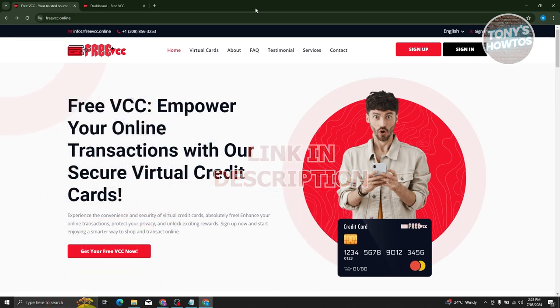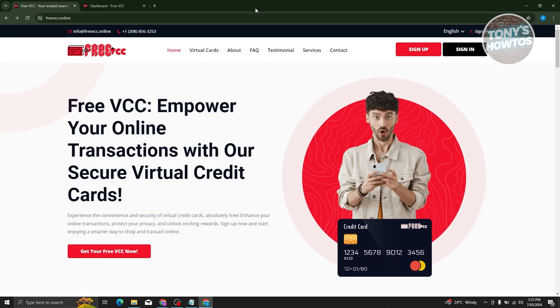So you might be wondering how do you get virtual credit cards for free trials? Well, it's actually pretty easy. We'll be using the following platform, which is going to be freevcc.online.